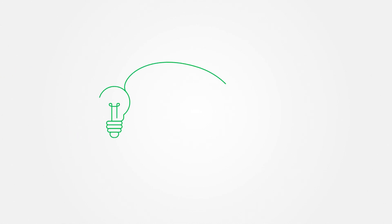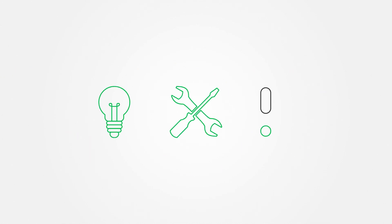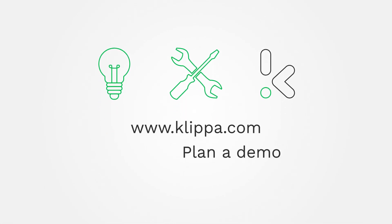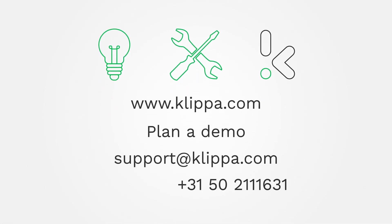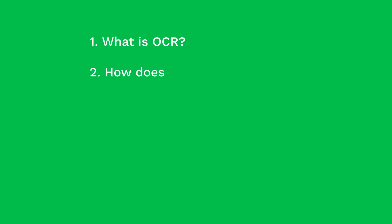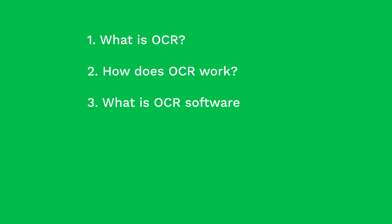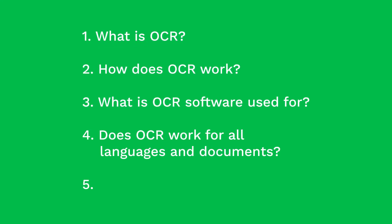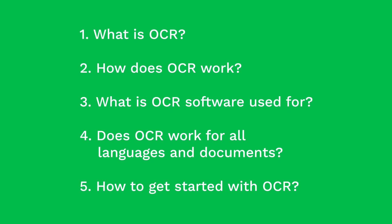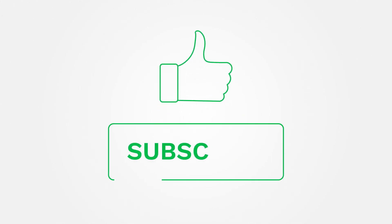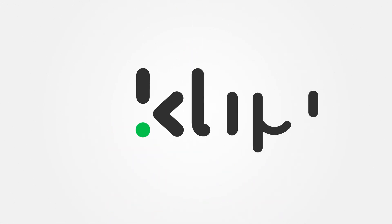For more information, like specific use cases, technical details and the possibilities of Clipper software, go to clipper.com, plan a demo or get in touch with us. We hope this video has given you a better understanding of what OCR is, how it works and how it can be used. If you have any additional questions, please leave a comment below. Also, please like this video if you found it useful and subscribe to our channel if you want to see more.